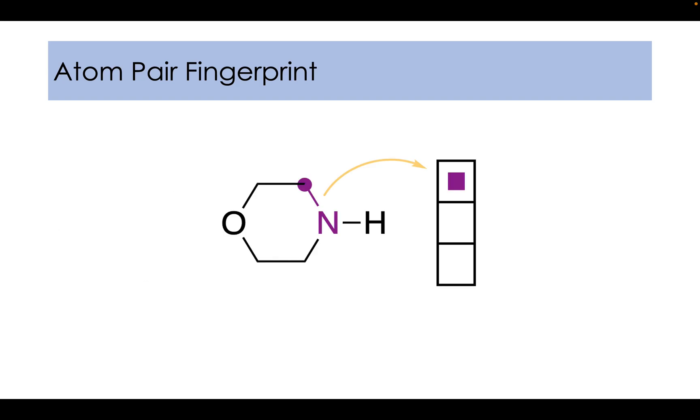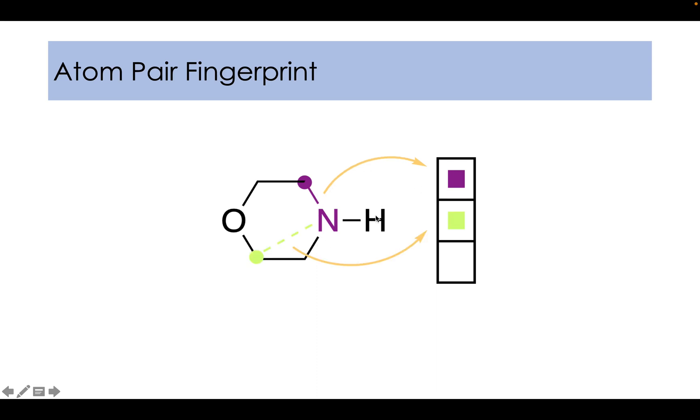Now let us just understand these atom pair fingerprints with the help of morpholine. As you can see here, this nitrogen and this carbon are two distinct atoms, so they constitute atom pair. And if we include the shortest distance between them, it will become a triplet. This would be hashed to give a bit in the fingerprint.